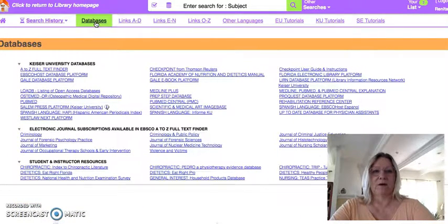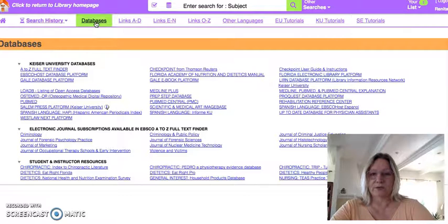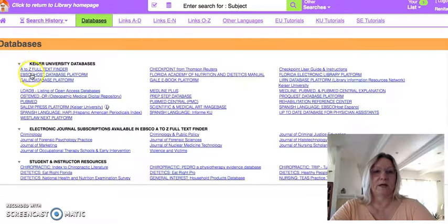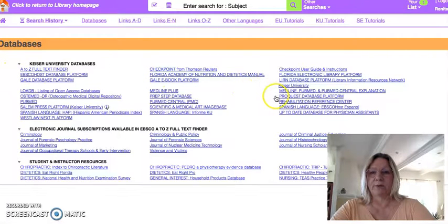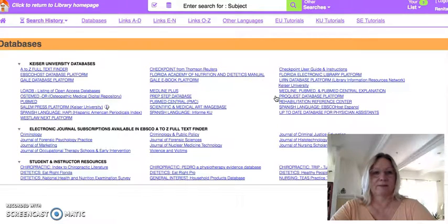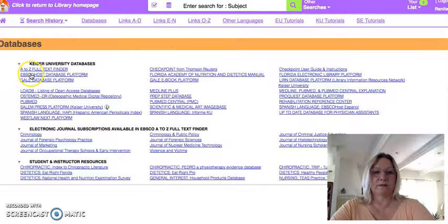There are many databases, and the two that are used for psychology programs are EBSCOhost and ProQuest. Let's go through EBSCOhost.